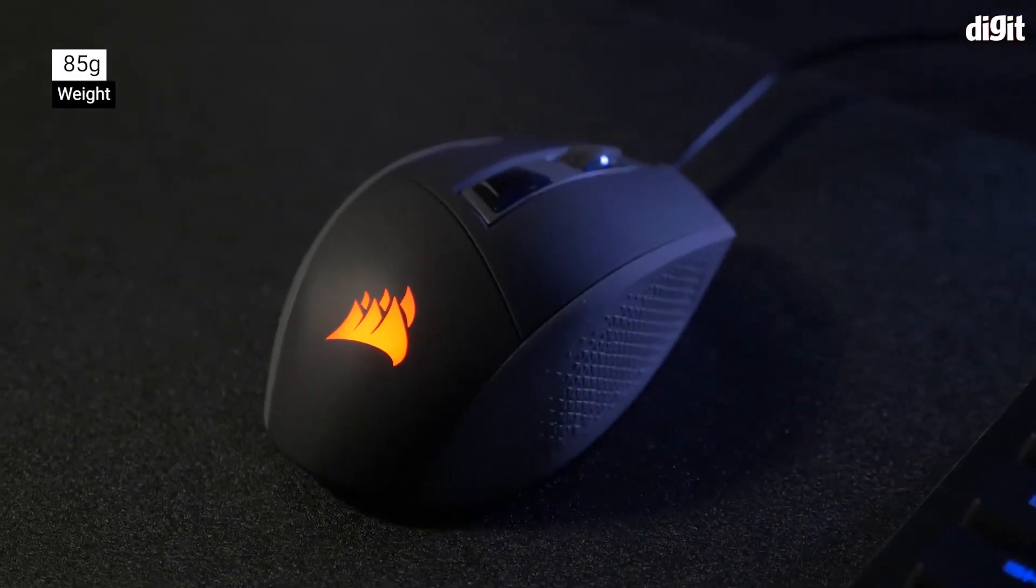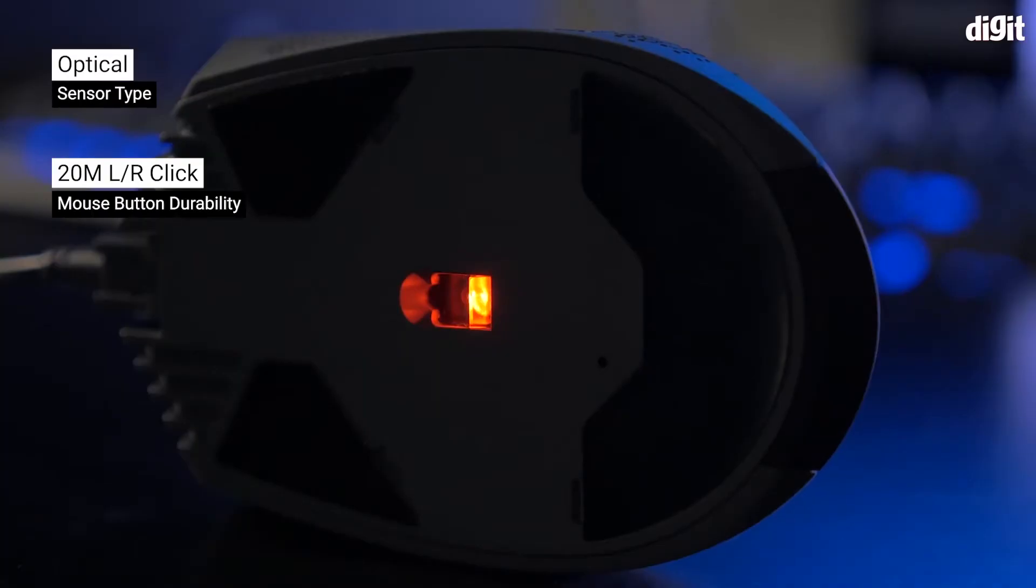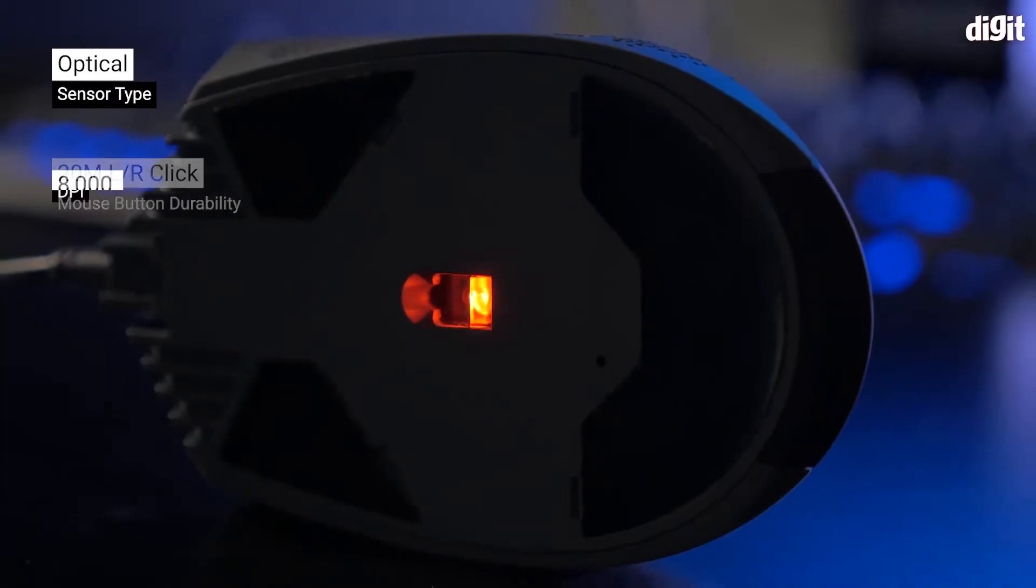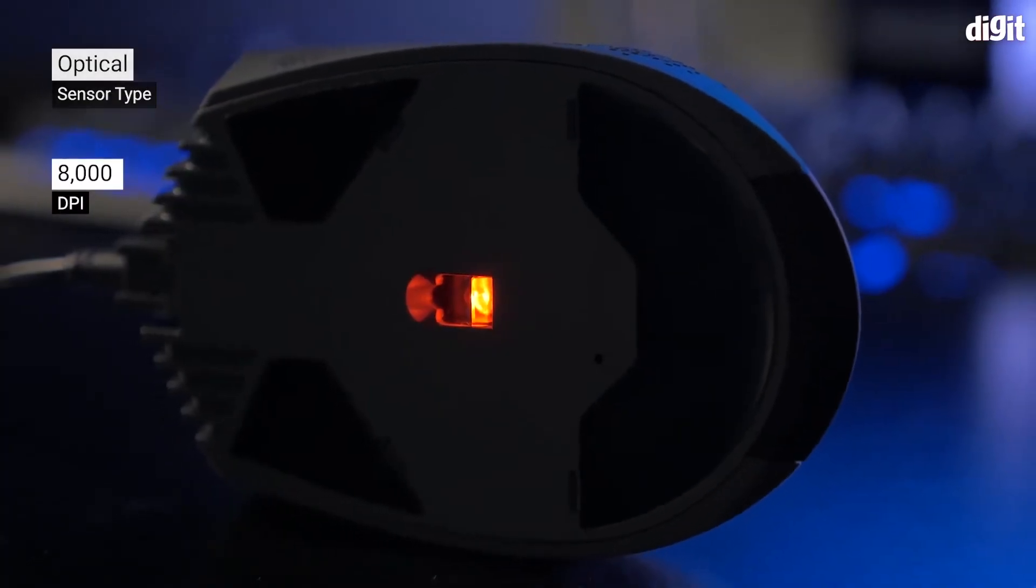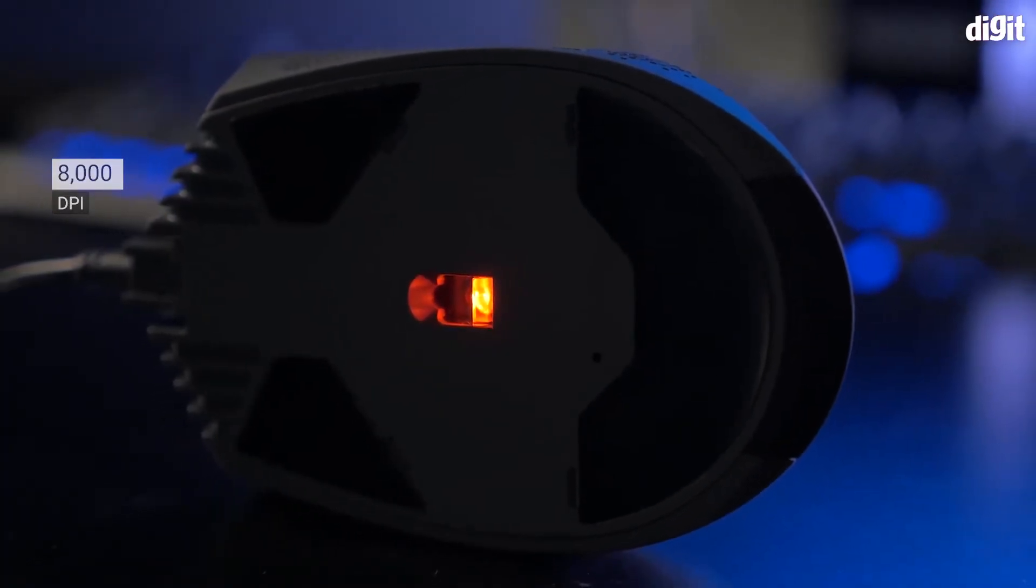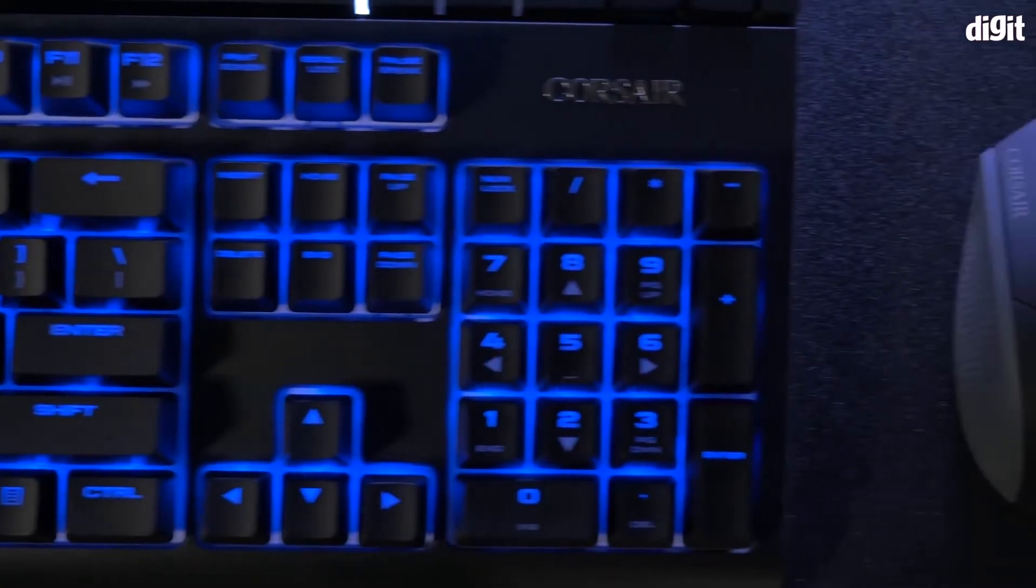The Corsair Qatar is a gaming mouse that uses an optical sensor with a DPI maximum level of 8000, and this can be done in five different steps.